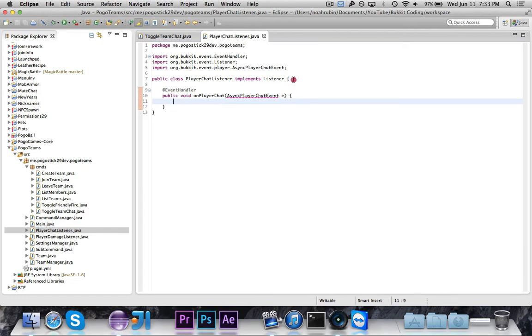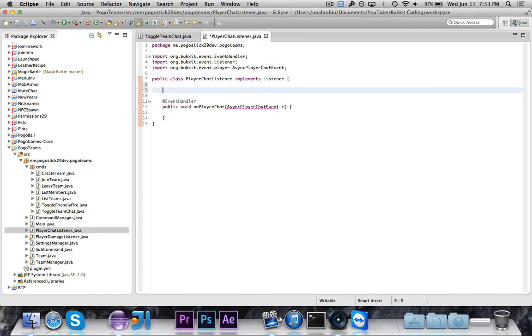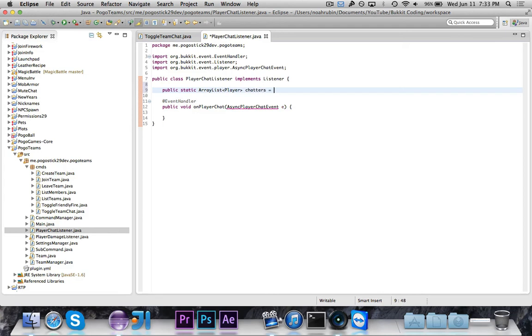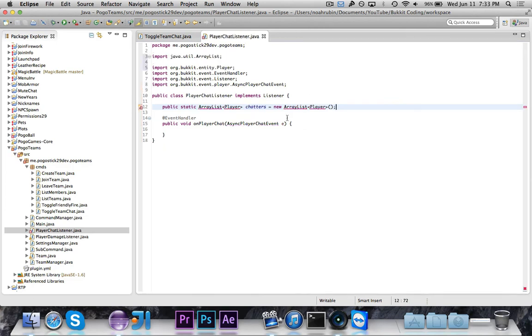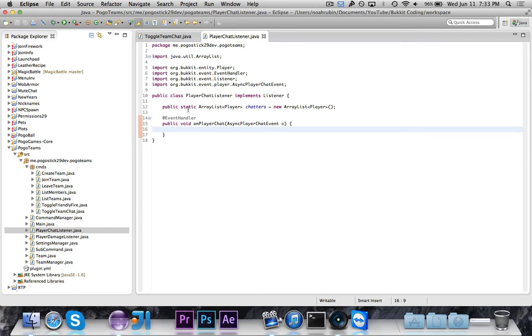Okay, so next thing that we're going to do is we're going to make a public static array list of player called chatters is equal to new array list of player. Now, this is technically bad practice for a few reasons. First of all, you wouldn't usually make this public. Second of all, you wouldn't really make this static either. But in this case, it's easier. It just makes more sense.